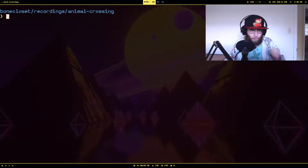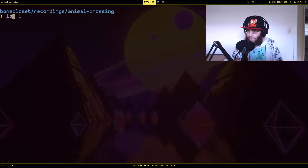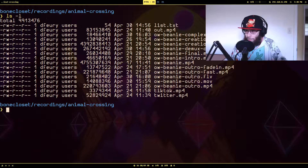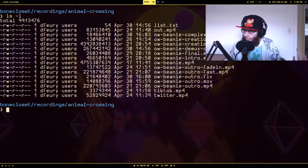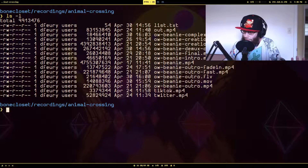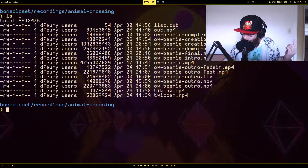Now with that out of the way, let's get over to my terminal. If we look at my directory here, I have a bunch of files left over from me basically doing what I'll call FFmpeg mad science experiments.